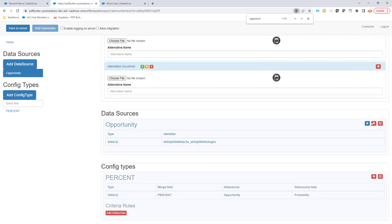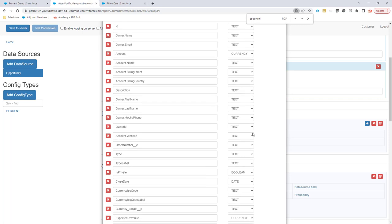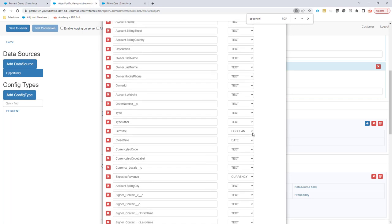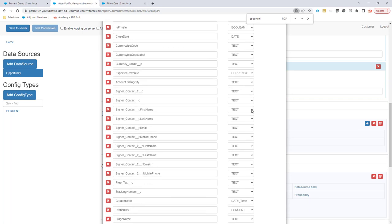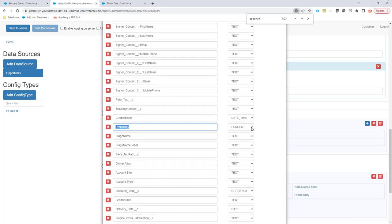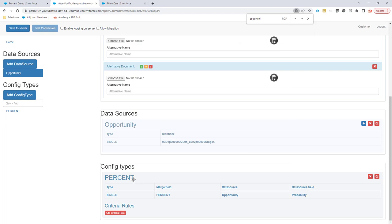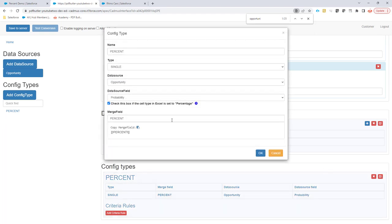To do that, we actually have to say in the data source—the data source will automatically say that this field is of type percent, as you can see right here. So the probability field here is of type percent. That will normally go automatically when the data source is created via the Cirql Builder. And then when this field is type percent, if I create a config type, you will have this extra checkbox.